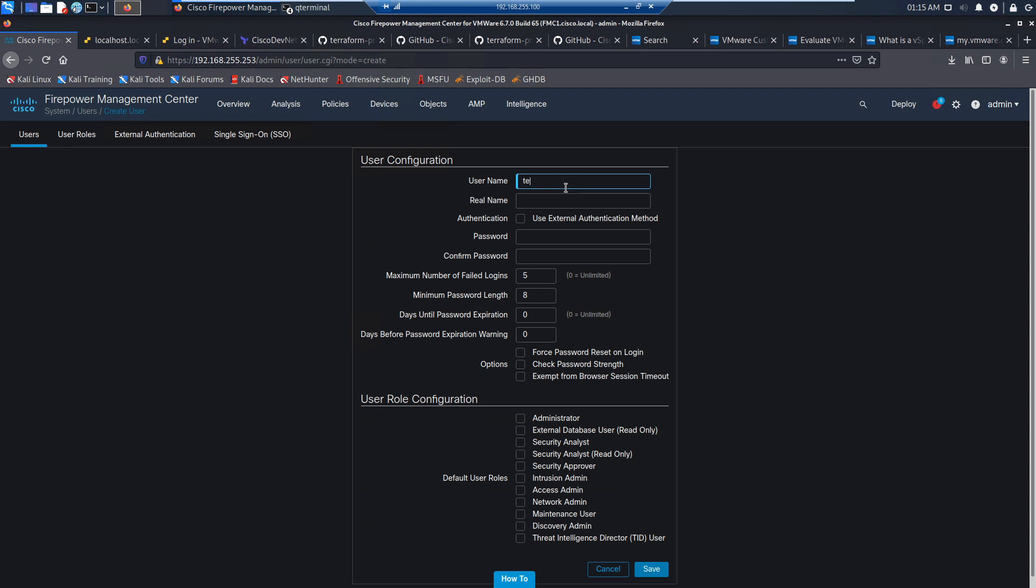Go ahead and use that name. This could be whatever you want. This happens to be the name I chose.